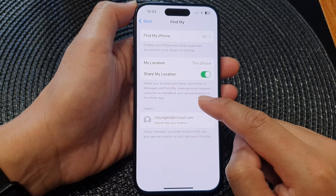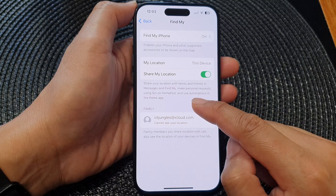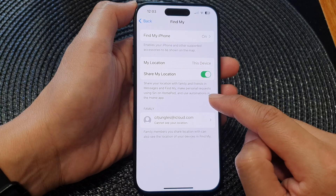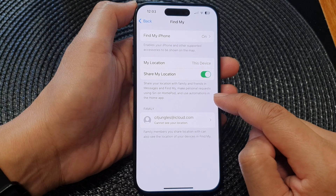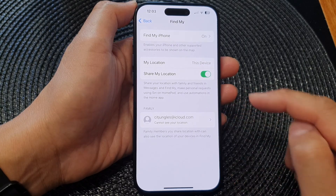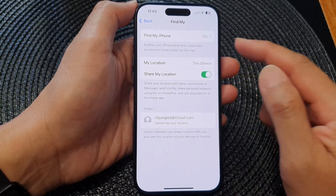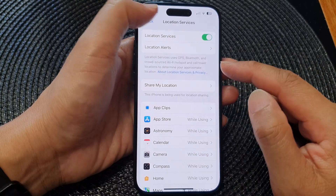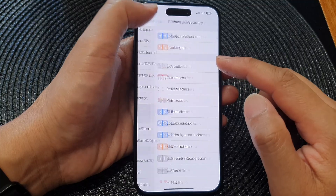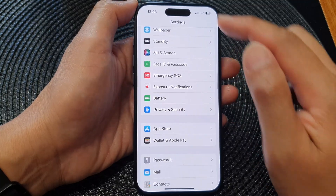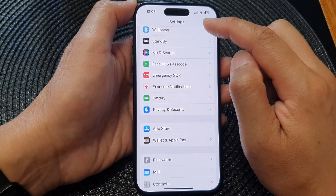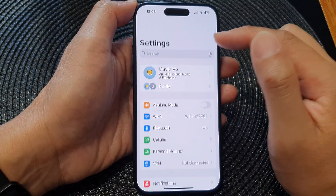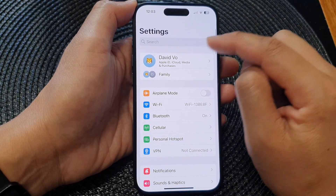You can also use this to make personal requests using Siri on HomePod and use automations in the Home app. You can also access these settings from your Apple Account — go all the way back to Settings and go to the top.